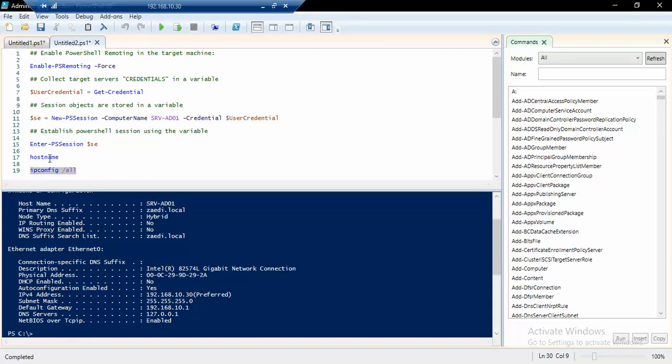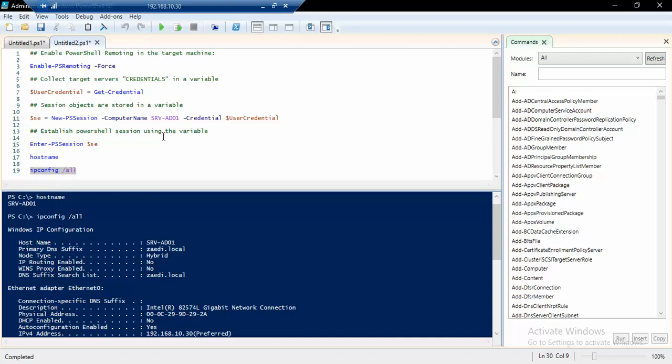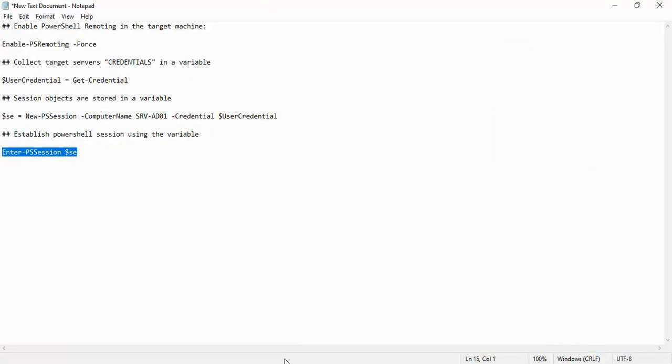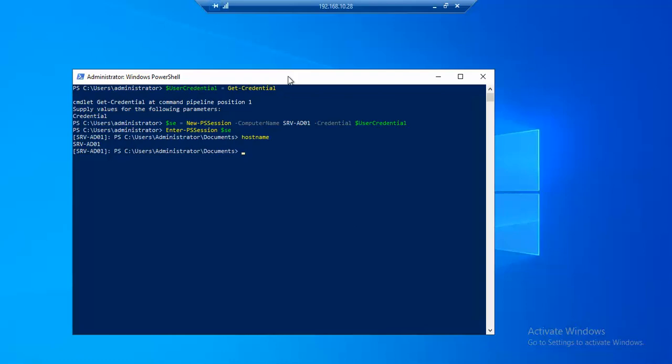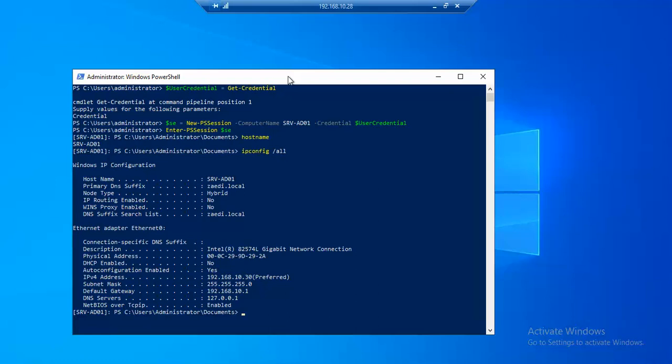Now we will run the same command to show you that indeed we have connected the remote machine using a PowerShell session. Let's run the hostname command. If I can type properly, it is showing that the server name is the same, that is Survey-DC-001, and ipconfig /all which will surely prove that we are in that machine. Thanks.